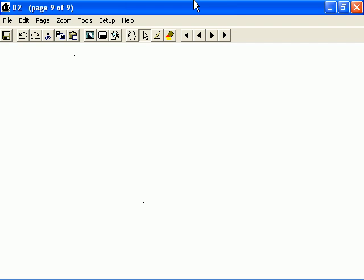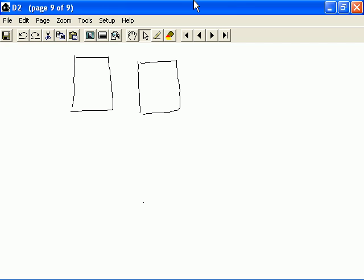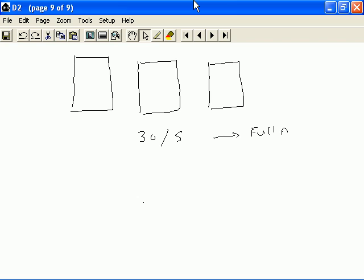Because video is essentially the transmission of still images within a given period of time. For example, by sending 15 still images or 30 still images in a second, we can achieve full motion video. And these images are known as frames.